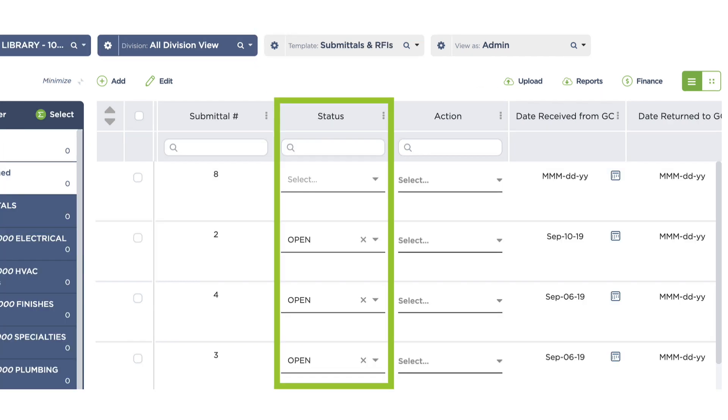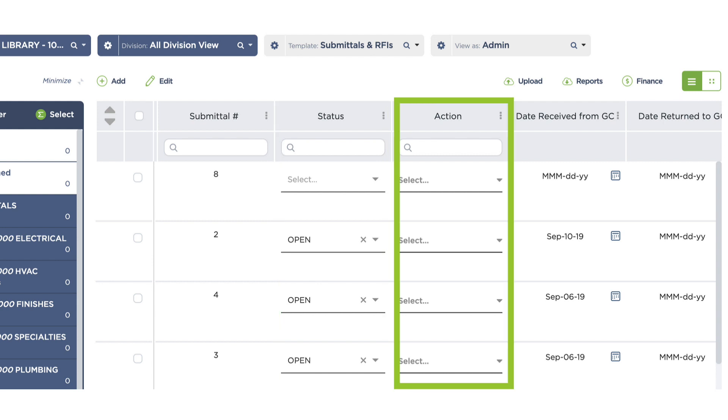for your architects. In here, you can include a column to track approval status, an action column to indicate what needs to be done next, and more.